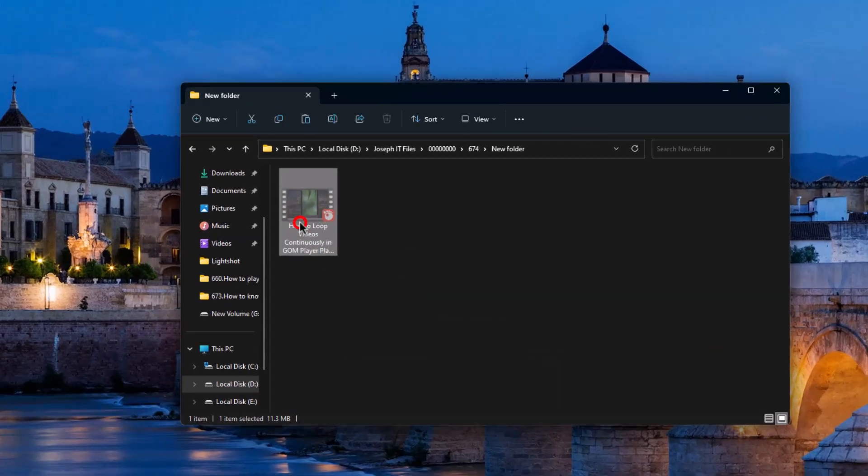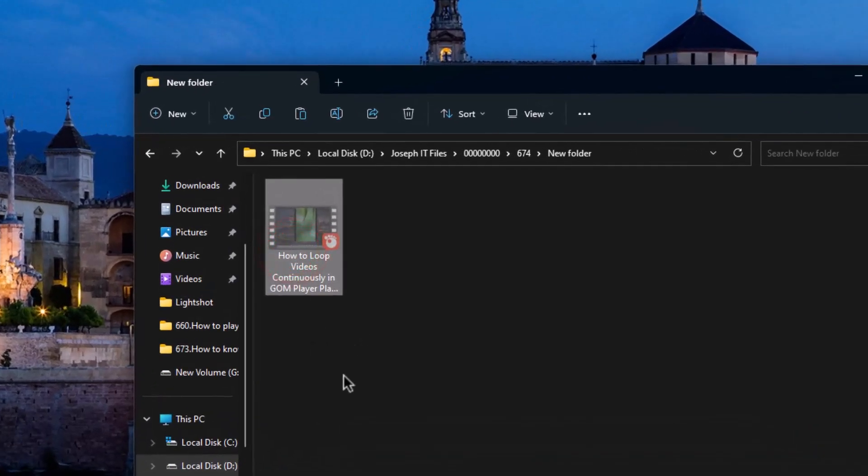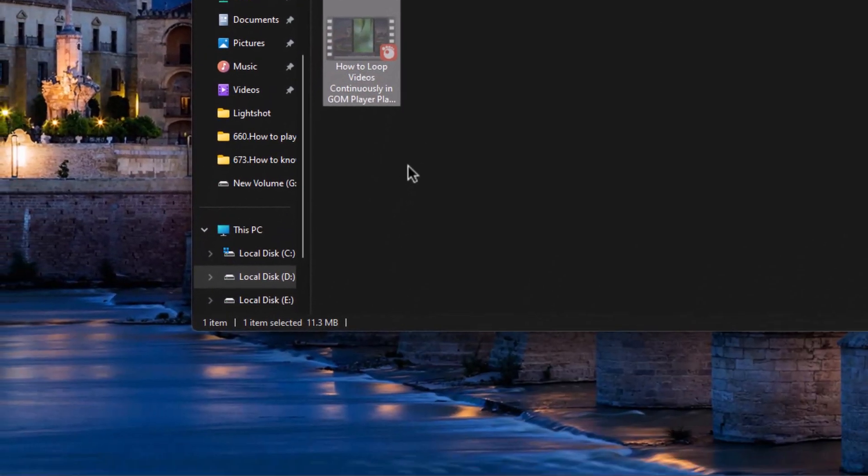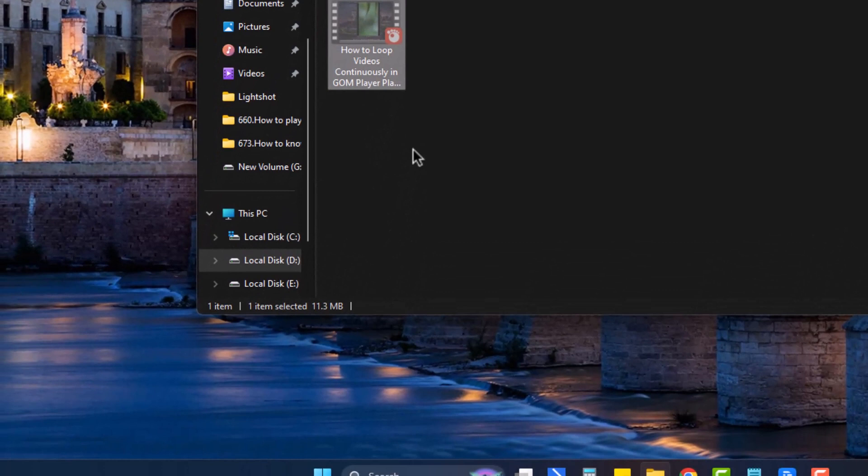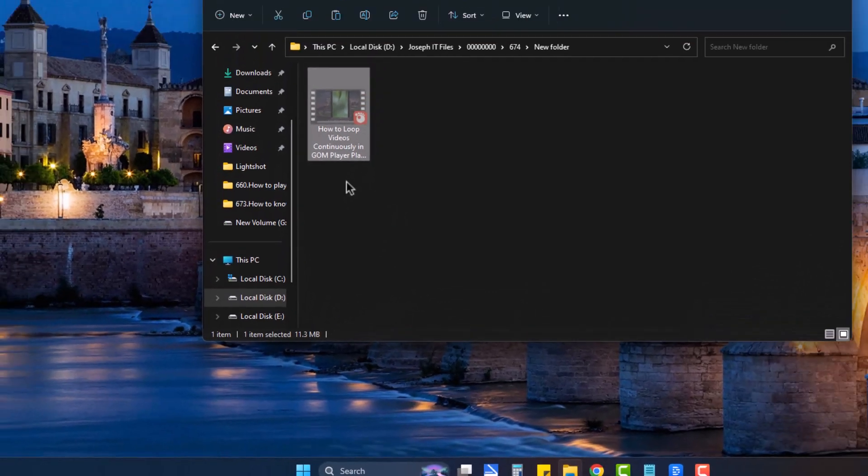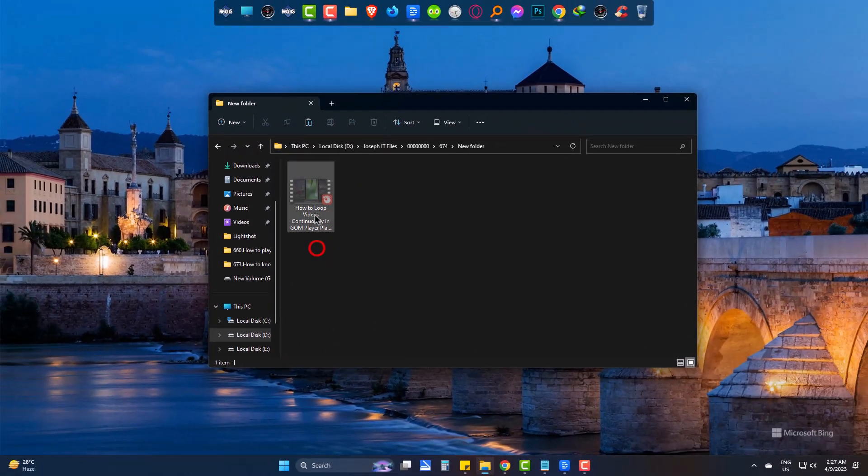Yes, there is a video file in it. And the file size is 11.3 megabytes. I can play it normally.